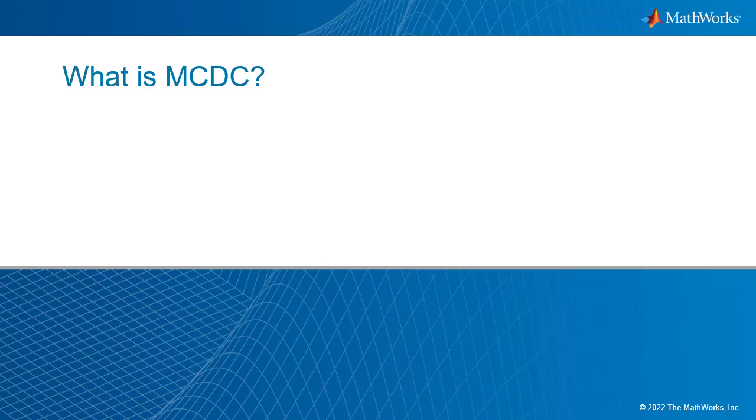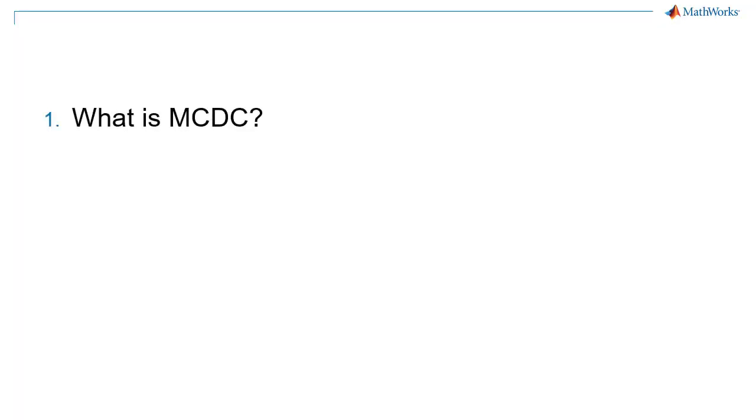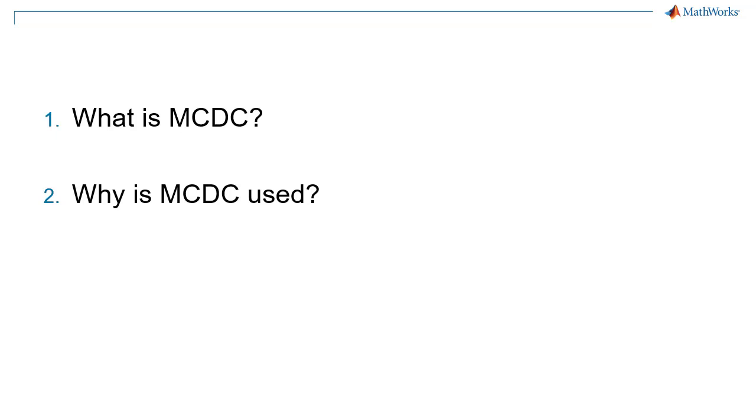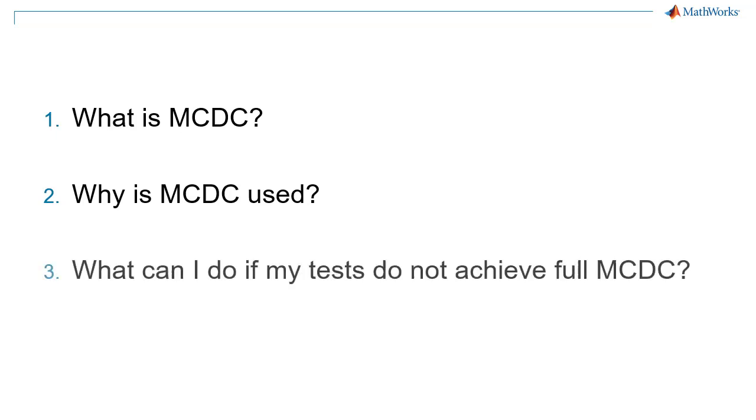Engineers who test safety-critical software are often confronted with a test coverage metric called MCDC. In this video, you will learn what is MCDC, why is MCDC used, and what can I do if my requirements-based test cases do not achieve full MCDC?